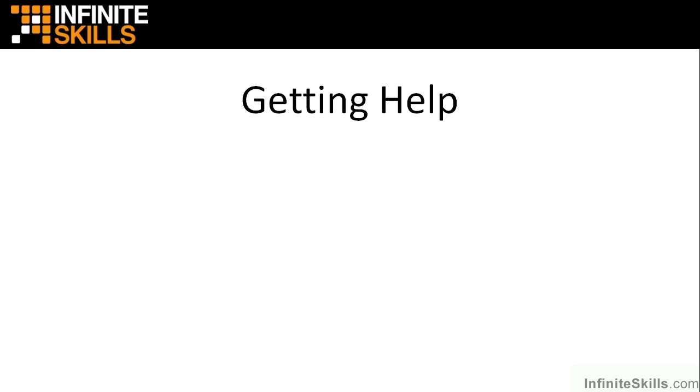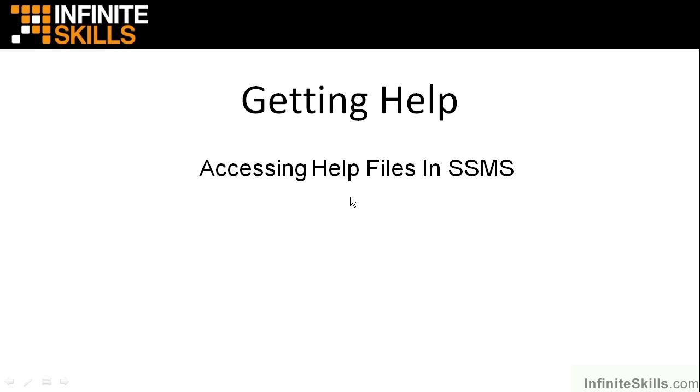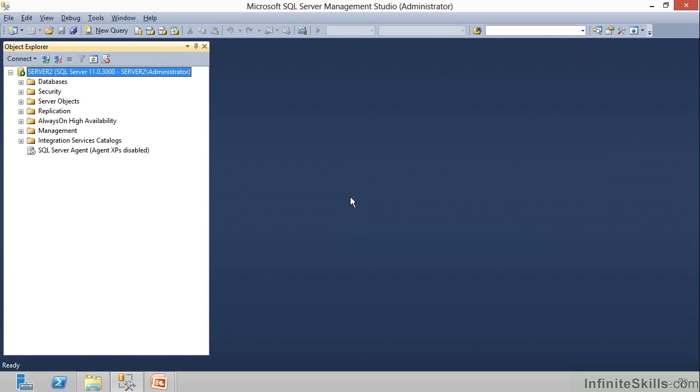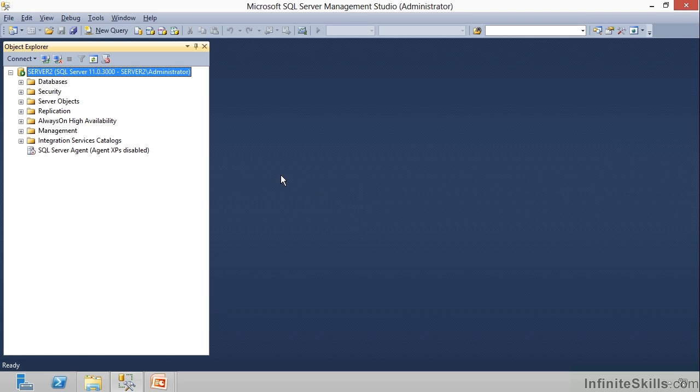Now let's talk about getting help, especially when we're working in SSMS or the SQL Server Management Studio, because it's a little different than what you might expect. So I'm just going to jump out to the SQL Server Management Studio. If you don't have this open, just open it up, connect to the database, and I just want to show you some of the things that you can expect to see.